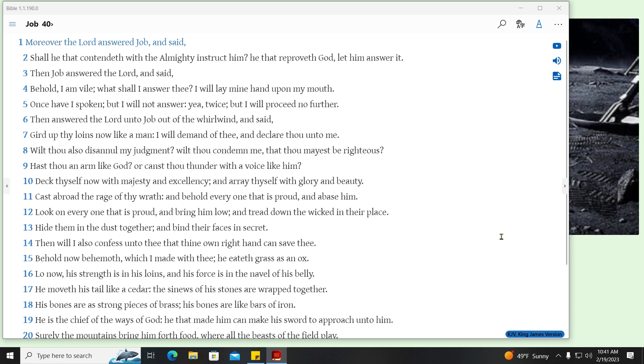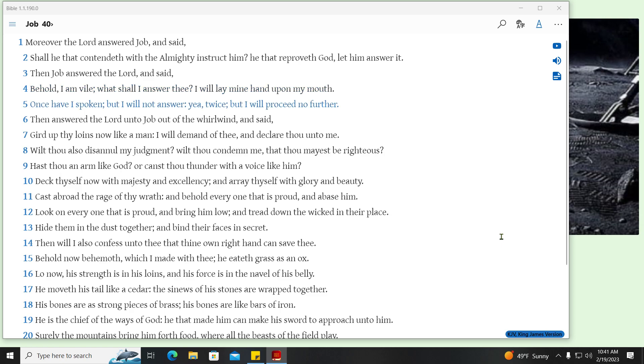Moreover the Lord answered Job, and said, Shall he that contendeth with the Almighty instruct him? He that reproveth God, let him answer it. Then Job answered the Lord, and said, Behold, I am vile, what shall I answer thee? I will lay mine hand upon my mouth. Once have I spoken, but I will not answer, yea, twice, but I will proceed no further.